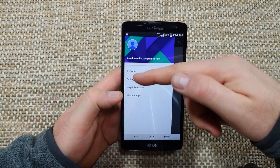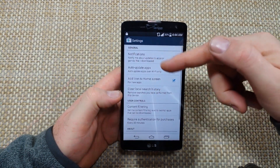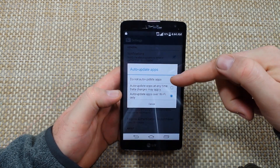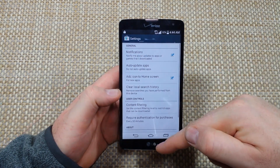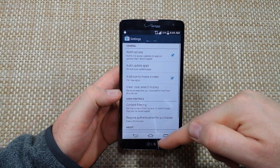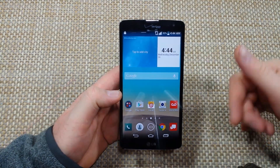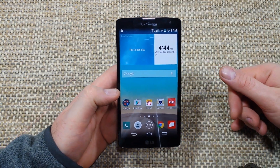The first thing to do is turn off automatic updates. Open up the Play Store, go to Settings, then Auto Updates, and change it to 'Do not auto update apps.'